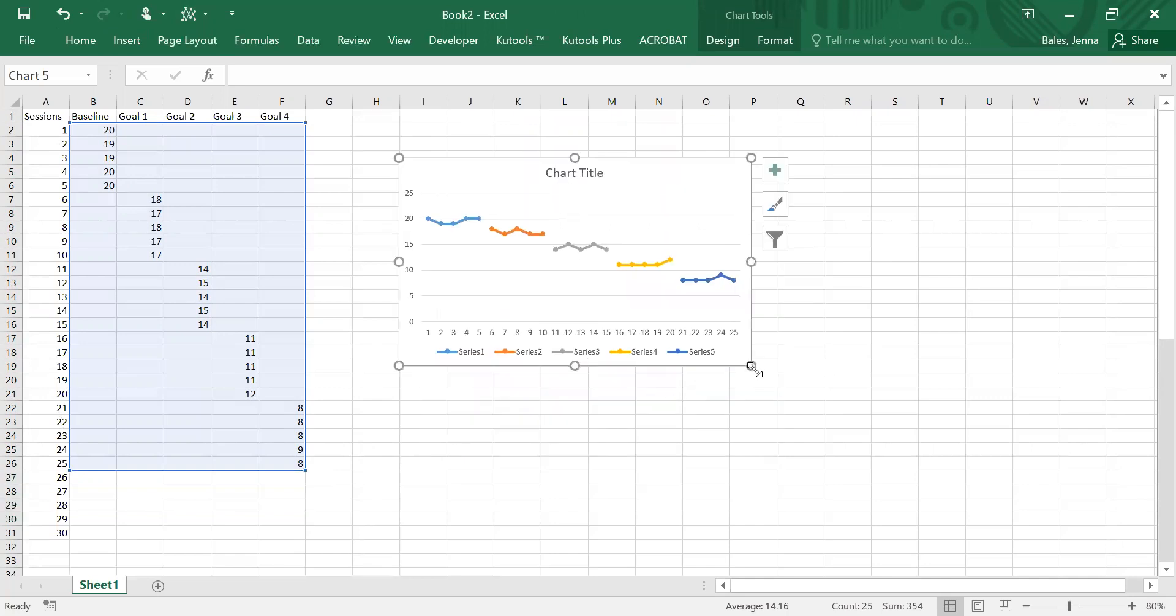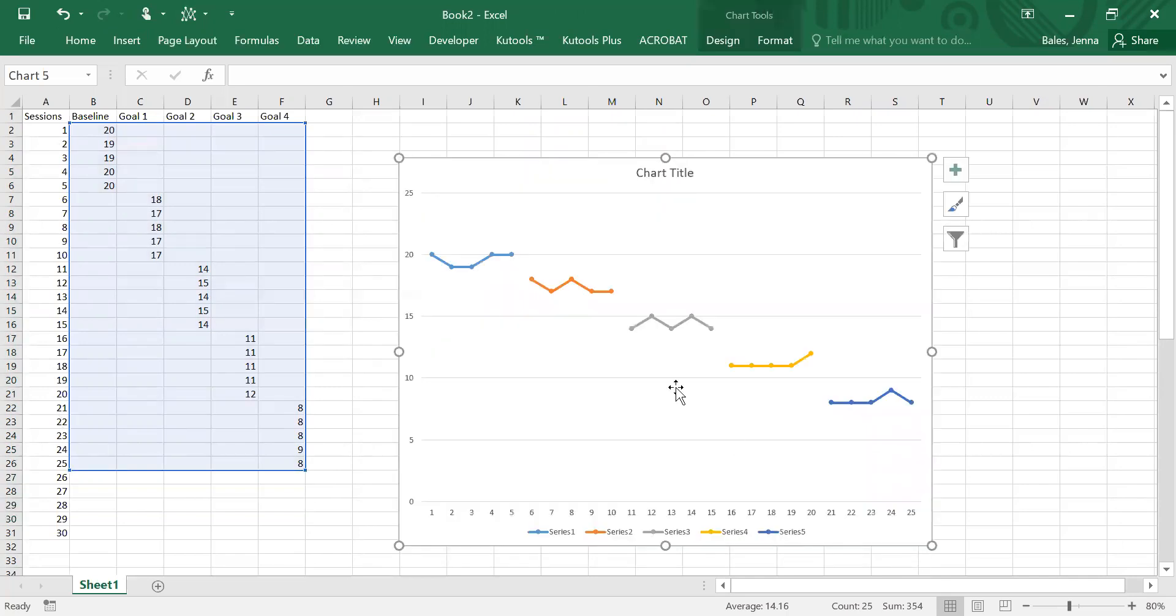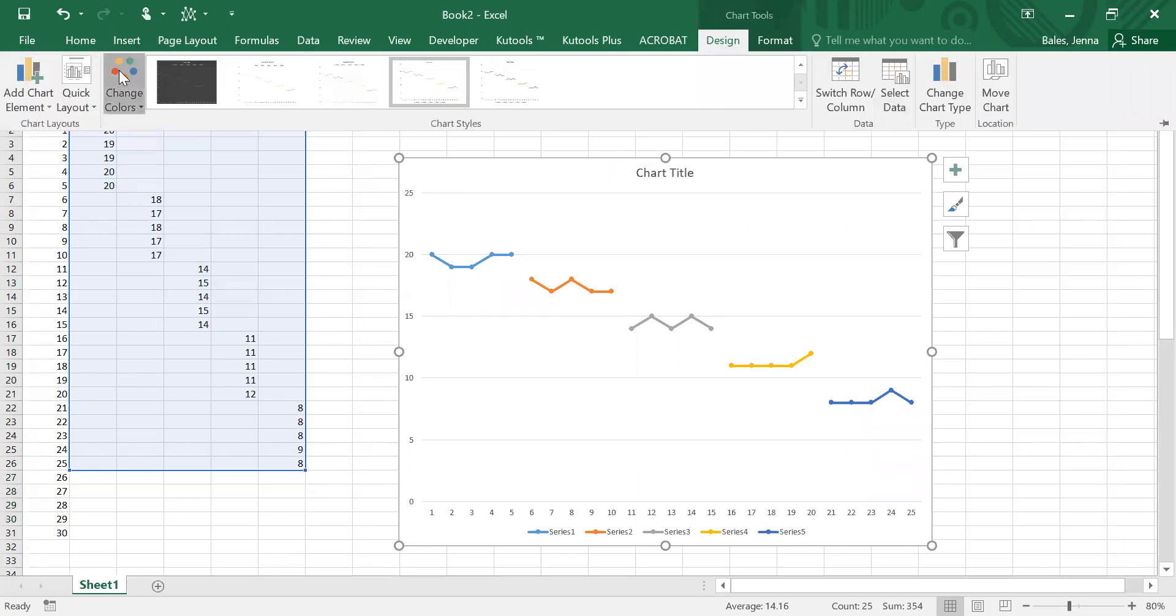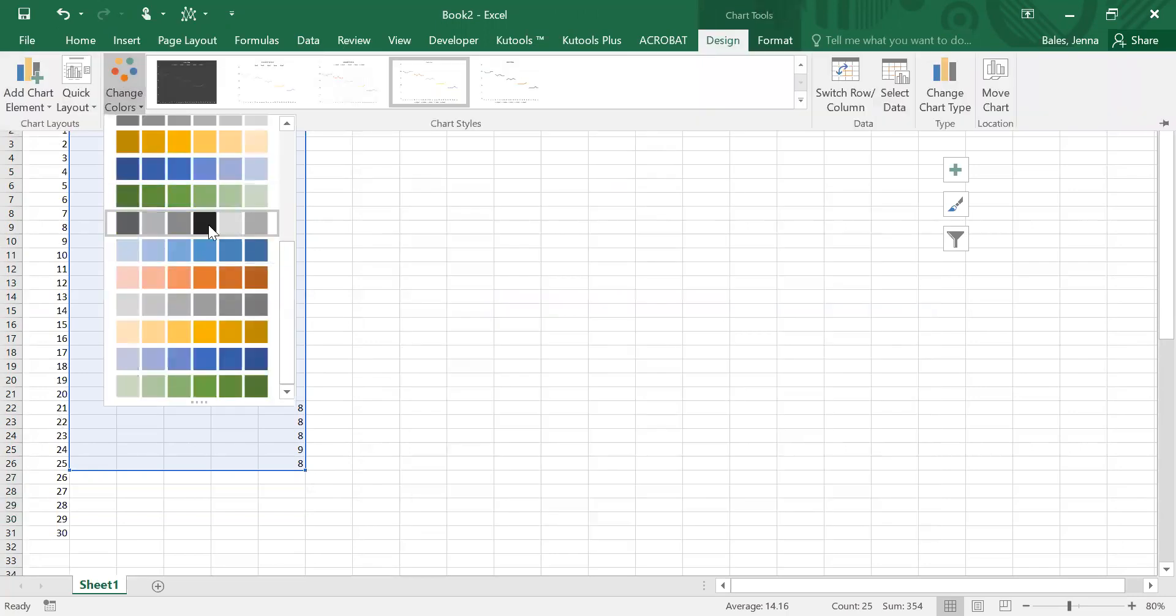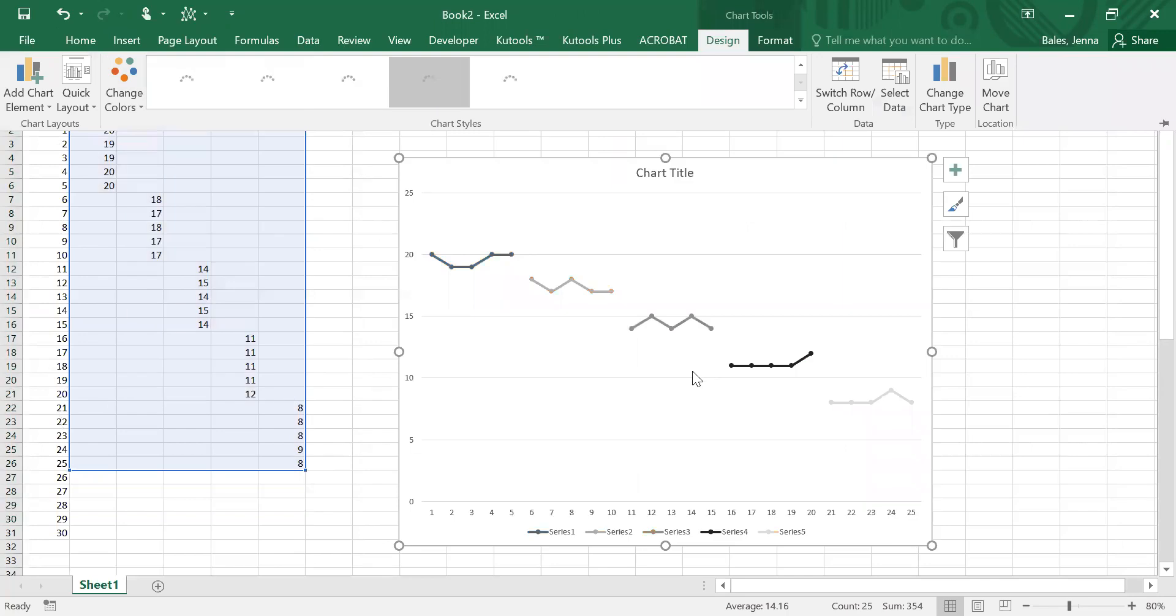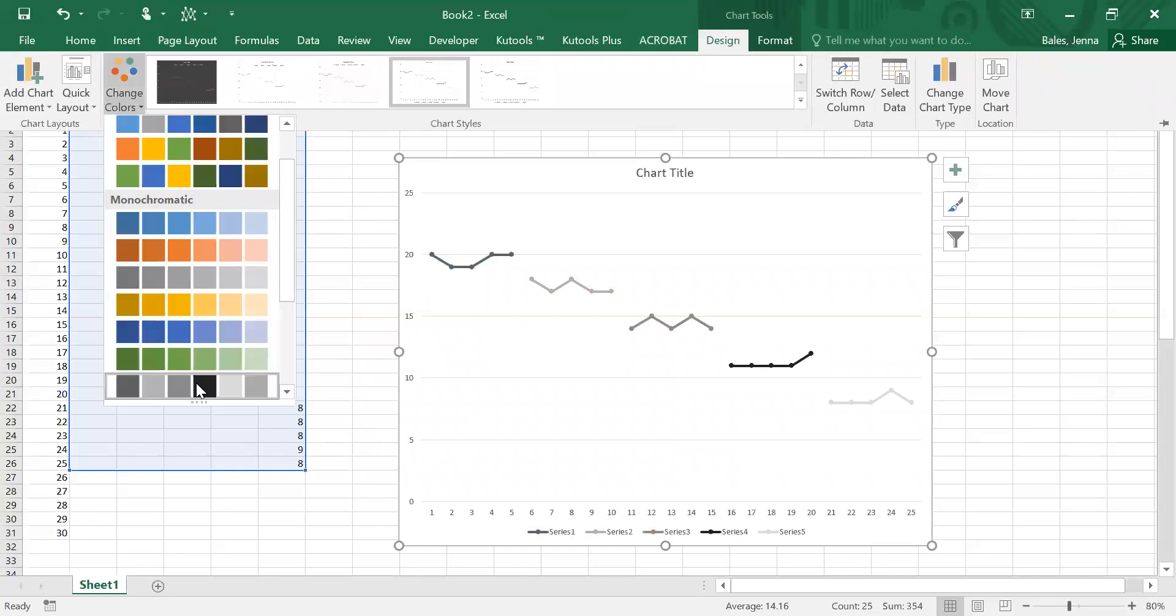We'll make it a little bit bigger so it's easier to see. What we want to do is make some changes in order for it to meet ABA conventions. If we change this to the black palette it's going to be easier to make these changes, and you do that on the design tab, change colors, and then just scroll down and choose the black and gray.